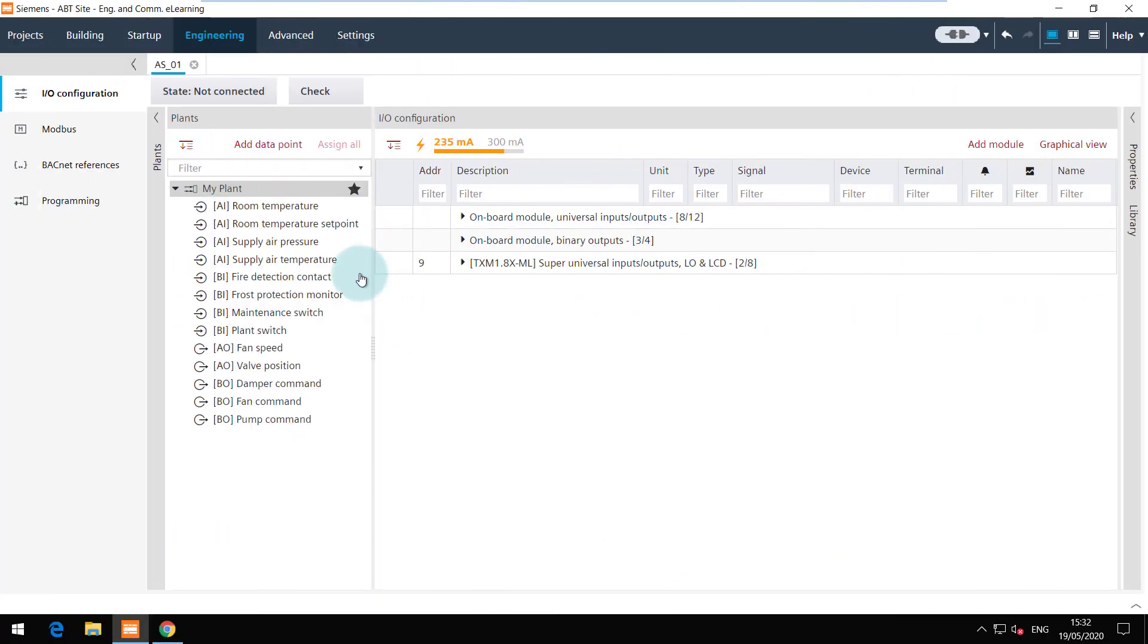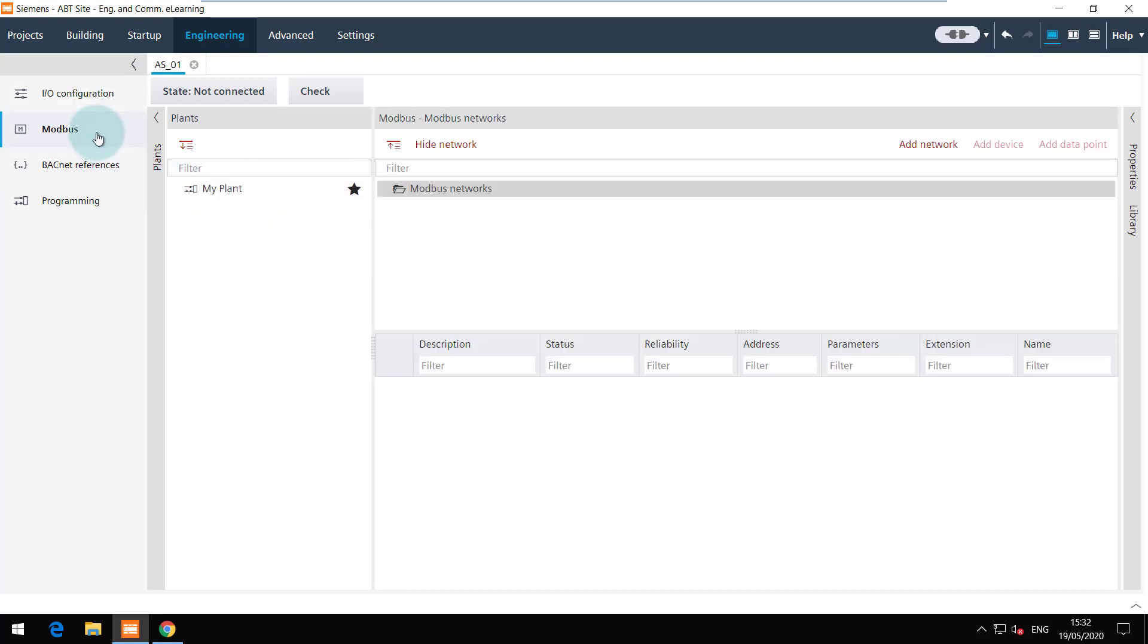I have renamed the plant to my plant. And now we can navigate to the Modbus task. The first step is to create a Modbus network.